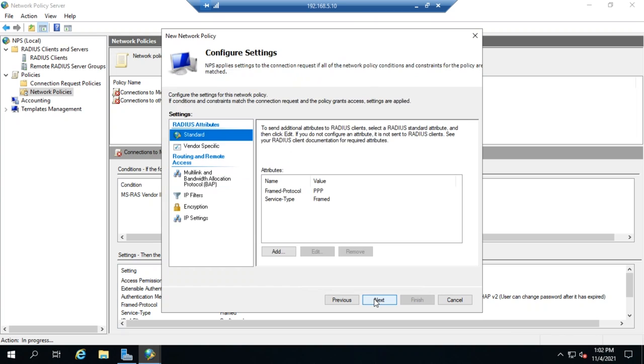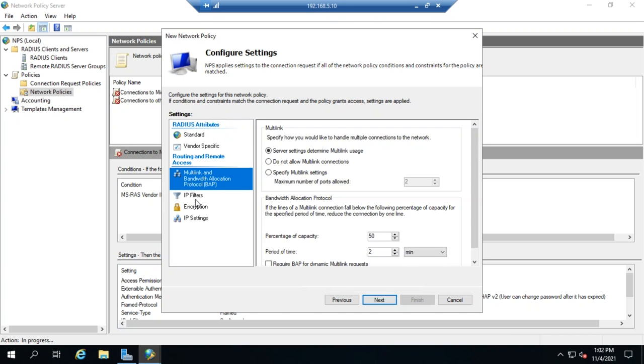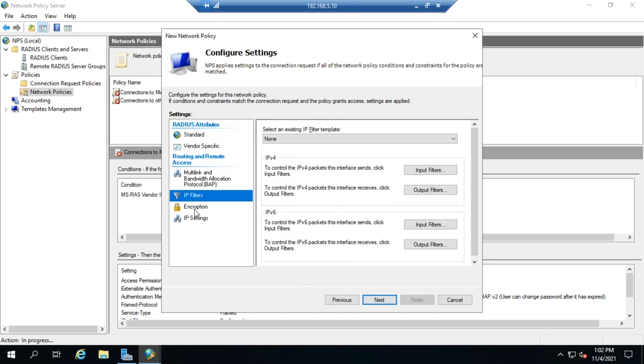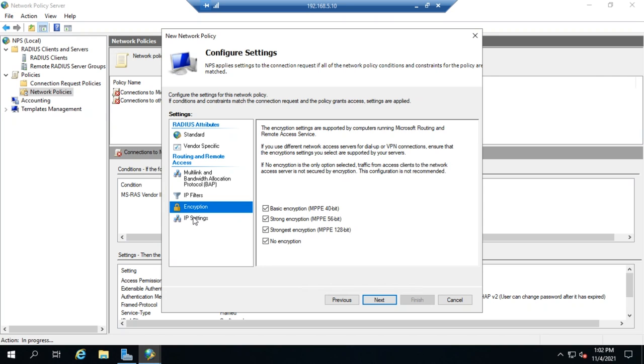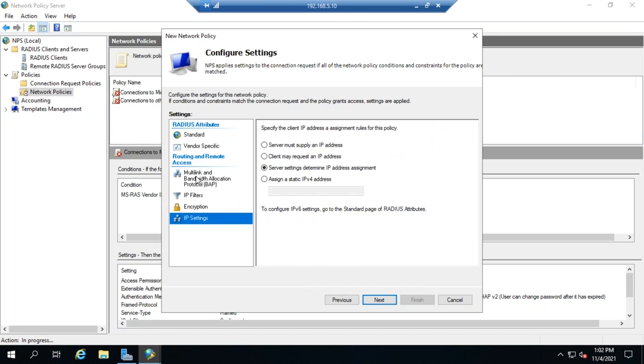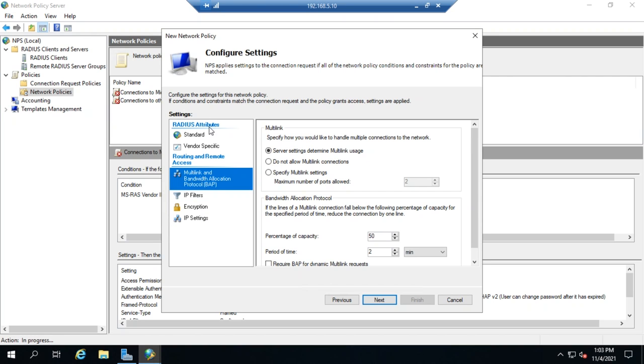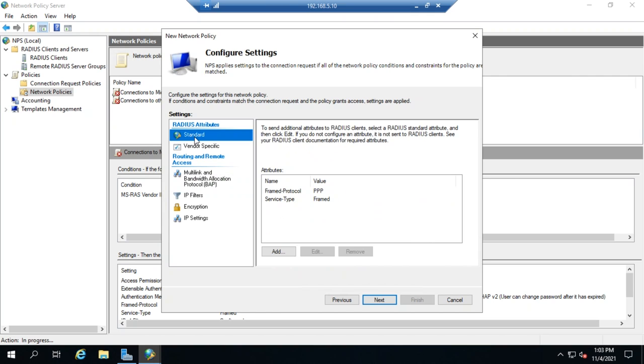So, let me go ahead and click Next and configure another set of settings. So, we can set the radius attributes. We can set different routing protocols that we're going to work with if we want different types of encryption. If conditions or constraints match the connection request, it grants access, and then these settings are applied. So, this doesn't restrict access. This applies settings to something that has had access granted.